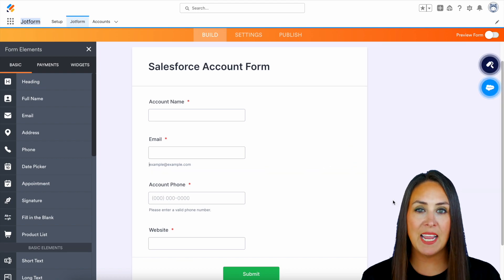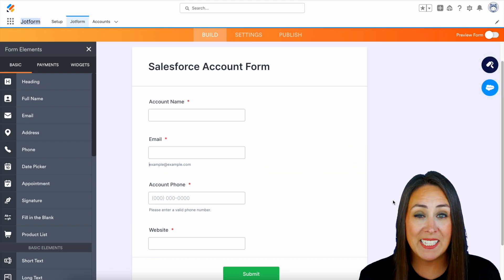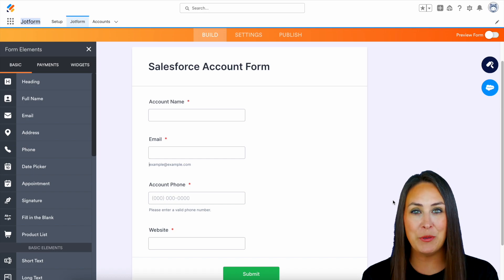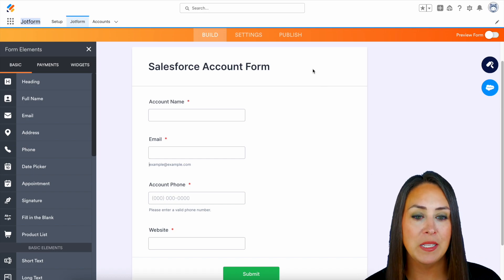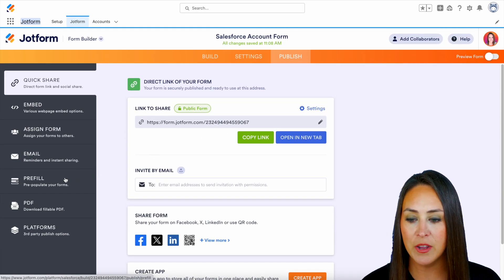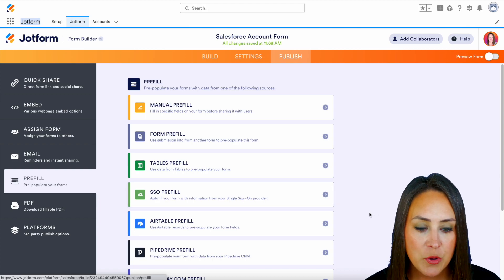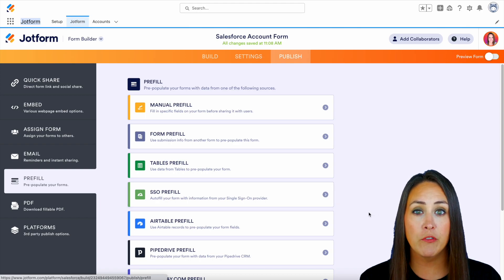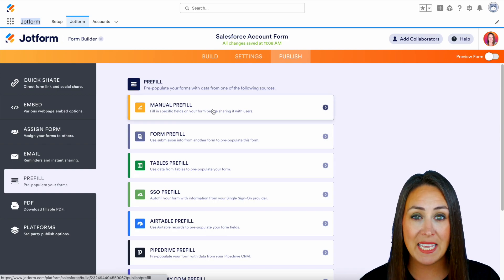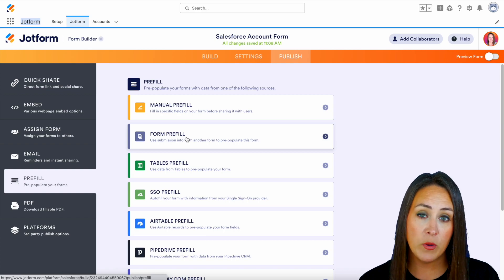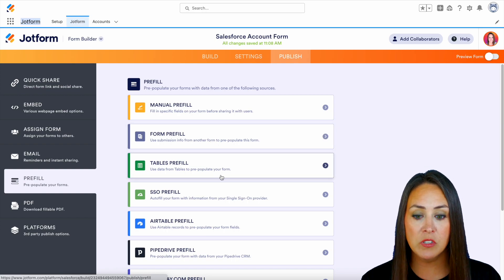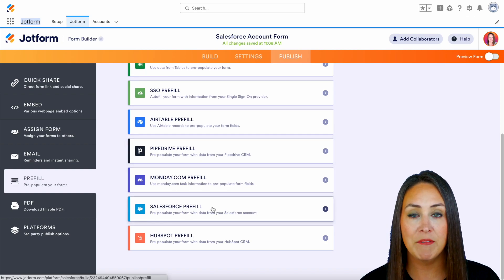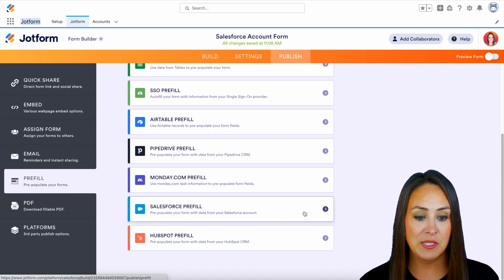Now in order to make this a fillable form or a form that is pre-filled out which is going to save your users a ton of time we're going to head up to the very top and choose publish. Then on the left hand side right here we have pre-fill and you can see there are a ton of different ways that you can pre-fill your forms. We can manually pre-fill, we can pre-fill from other forms that we have, from tables, from spreadsheets, from single sign-ons, but down here at the bottom we have Salesforce pre-fill.